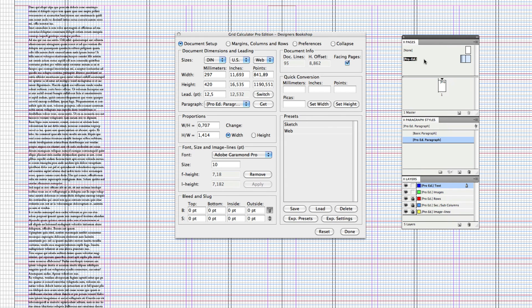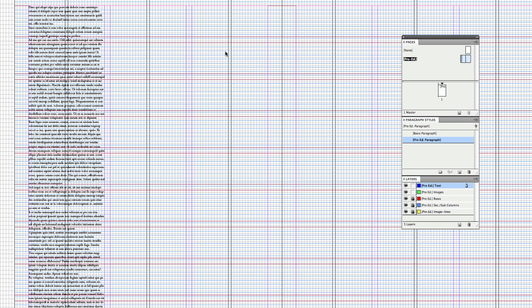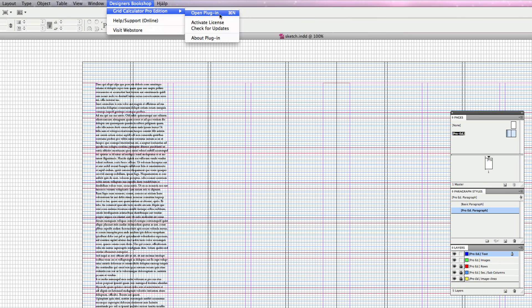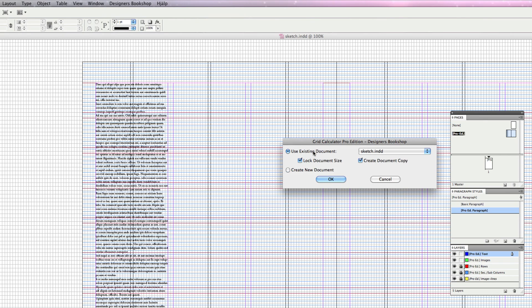Here you can see that it creates the master pages, and it names them accordingly so that if you open up older documents, you're going to be able to identify which is the new master page and the new layers and paragraph styles without mixing it up with the ones that were in the old document. If I save this and open the plugin again, it's going to ask me: do you want to edit the current open document or create a new one? I'm going to select 'create document copy'.